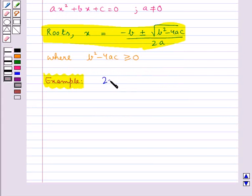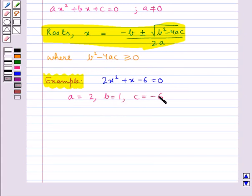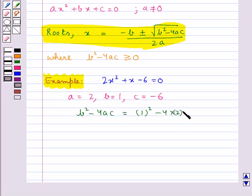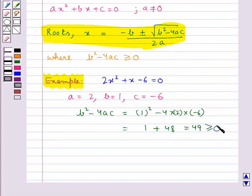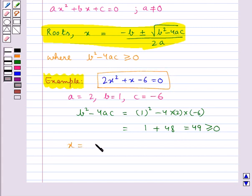Consider this quadratic equation, where a is equal to 2, b is equal to 1, and c is equal to minus 6. Now let's find out what is b squared minus 4ac. This is greater than or equal to 0, so the roots of this equation are given by minus b plus minus under root b squared minus 4ac upon 2a.